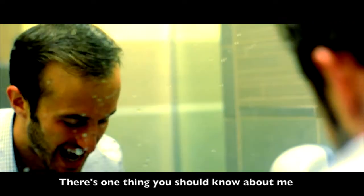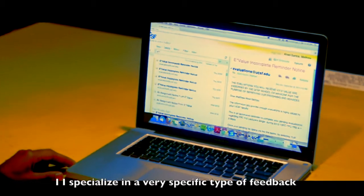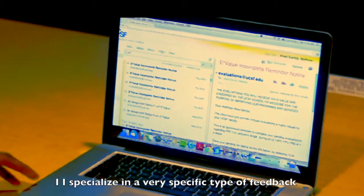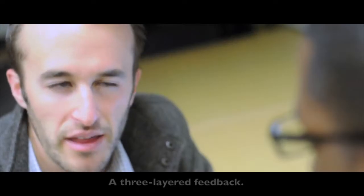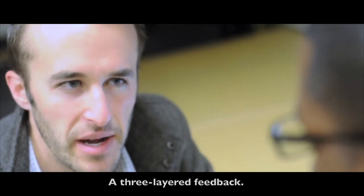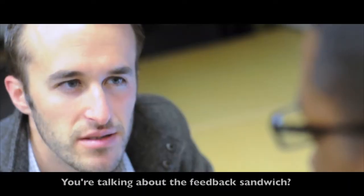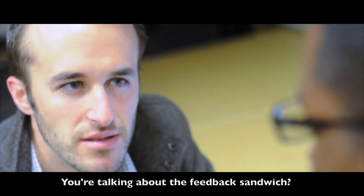There's one thing you should know about me. I specialize in a very specific type of feedback. A three-layered feedback. You talking about the feedback sandwich?